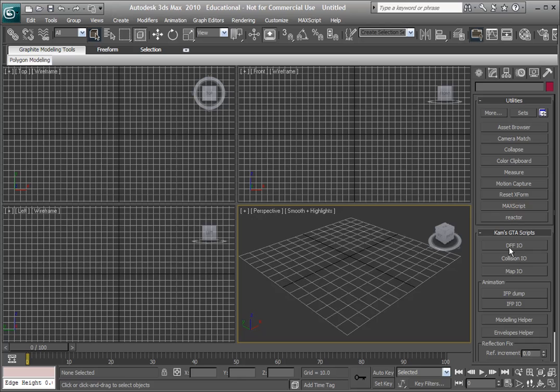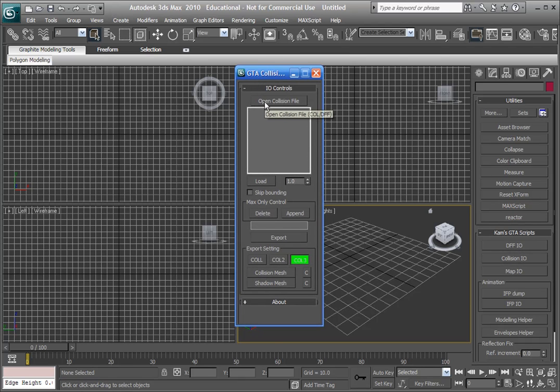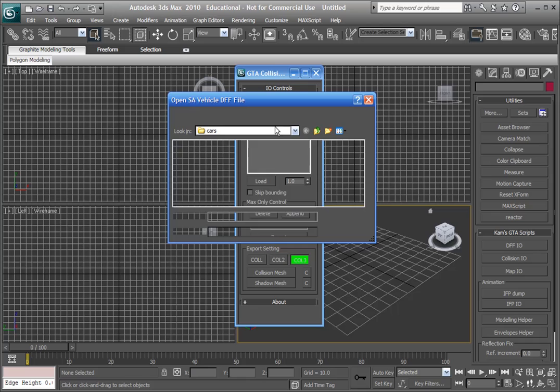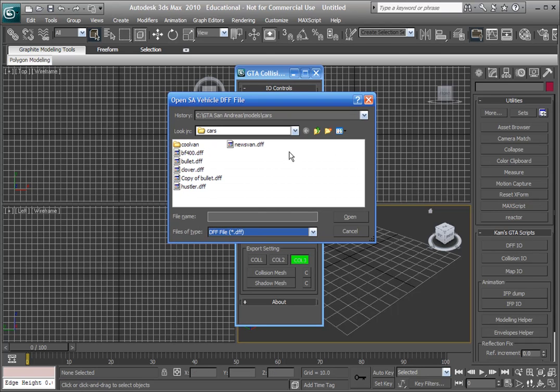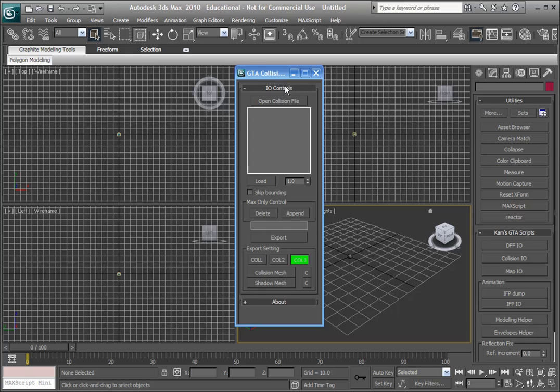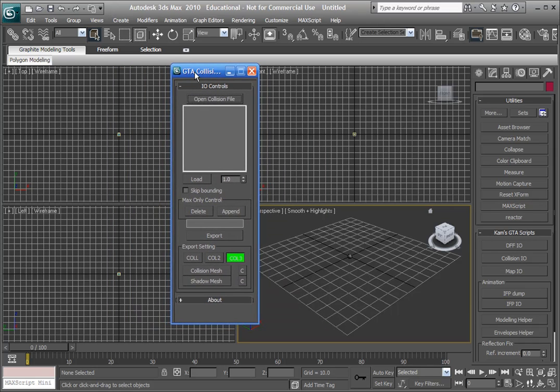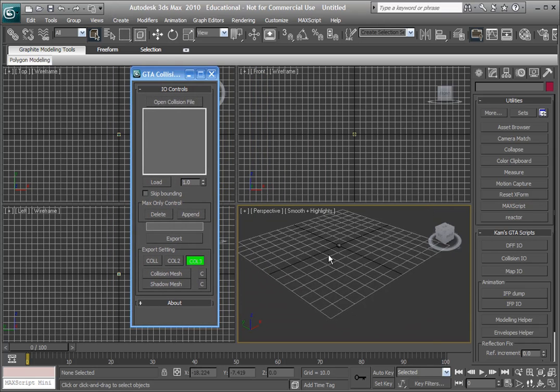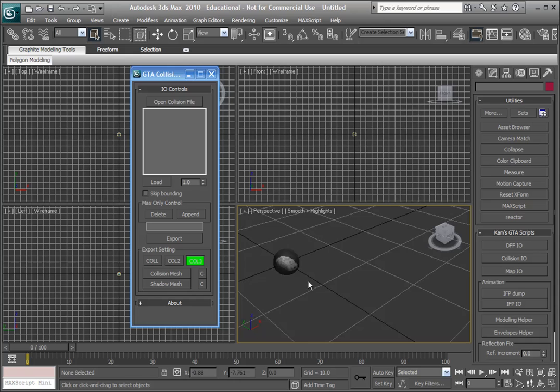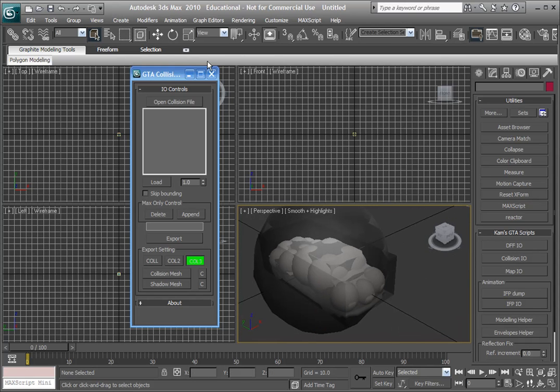So, we're going to open the collision I.O., and we're going to go open collision file, and we're going to select DFF from the file type drop down box. Now we're going to select your car, like hustler.dff for example, and it's imported our car's collision file.